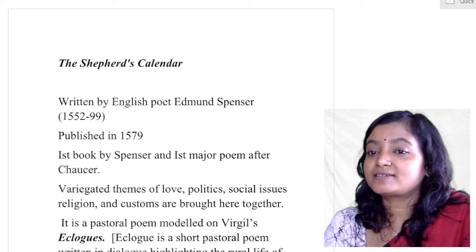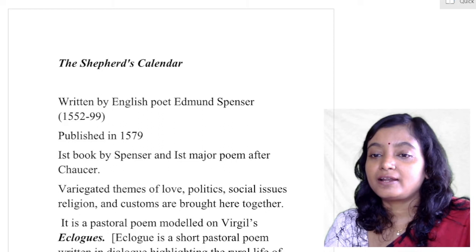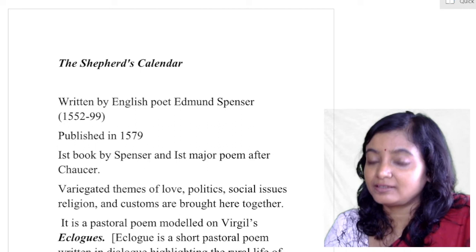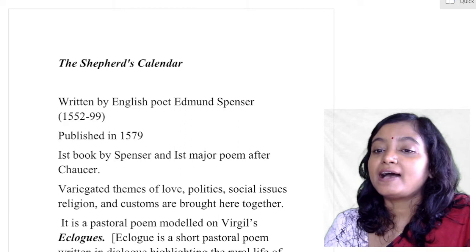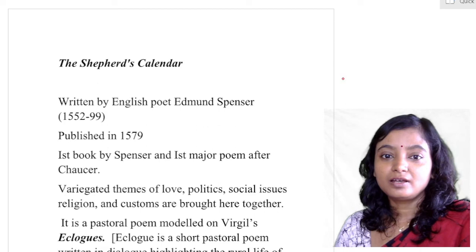Good morning everyone and welcome to my channel English Literature. Today we are going to talk about Spenser's Shepard's Calendar. We have discussed Spenser in general, his works, his life, and I feel that we must give special attention to two of his works — one is The Faerie Queene and the other is The Shepard's Calendar. We have already talked about The Faerie Queene, so today we will talk about The Shepard's Calendar.